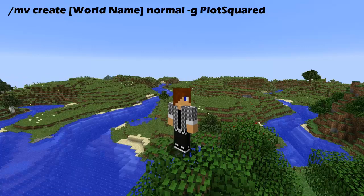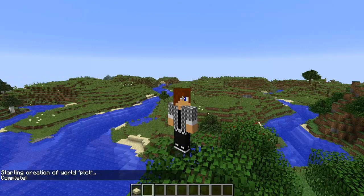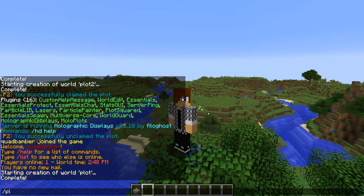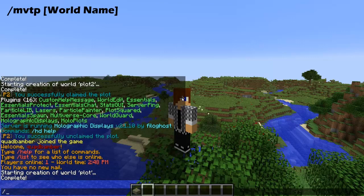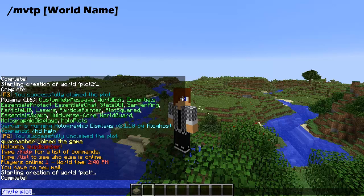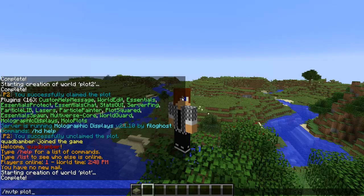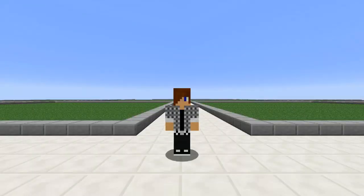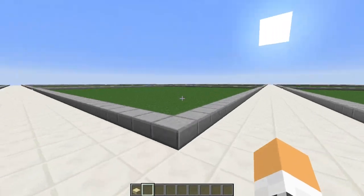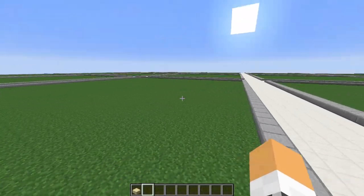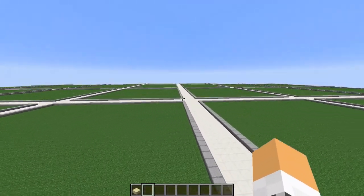All you need to do is press enter and as you can see it generates quite quickly. Now all we've got to do is MVTP to the plot world — that's what I called it. It's MV create and whatever name you want, then the rest is nice and simple. We are now over there and as you can see, we have made our first plot world.